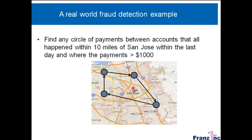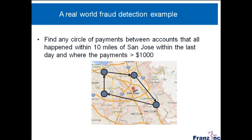So, okay, let me start with fraud detection. I gave this talk in San Jose at a NoSQL conference. So I used an example where I said, okay, now imagine you have a database with accounts of an online bank, and you have payments between accounts. And say, you would try to find a circle of payments between accounts that all happened within 10 miles of San Jose within the last day and where the payments are greater than $1000.